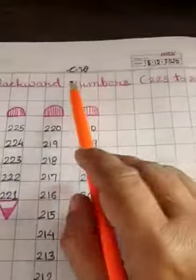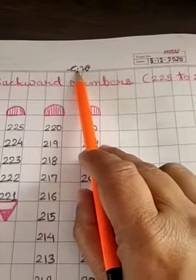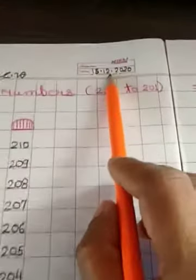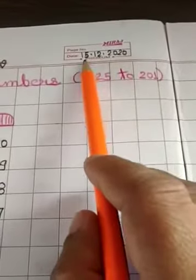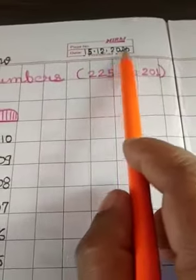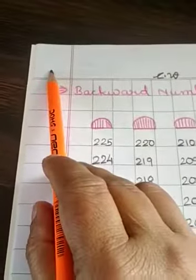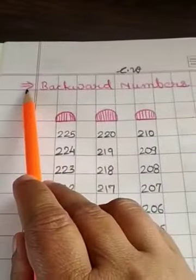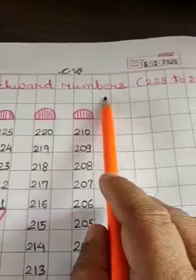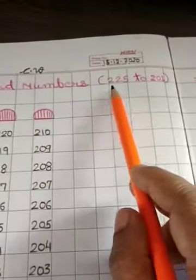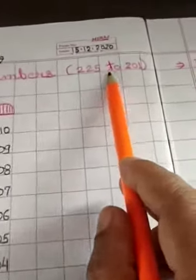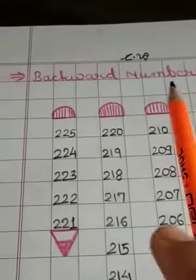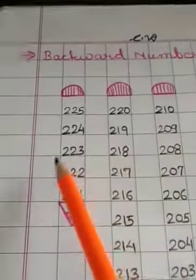Write down CW at the top. On right-hand side, write down today's date 15-12-2020. You can write your date here also. Just below, write down today's heading: backward numbers from 225 to 201. So, let us start.